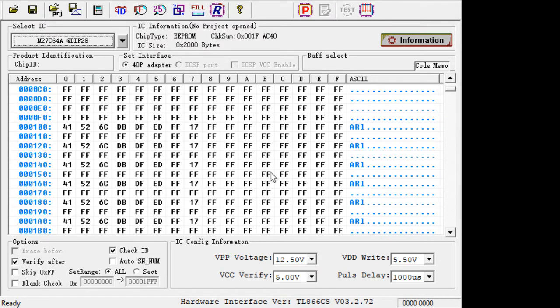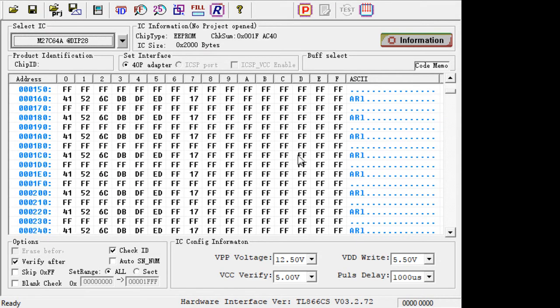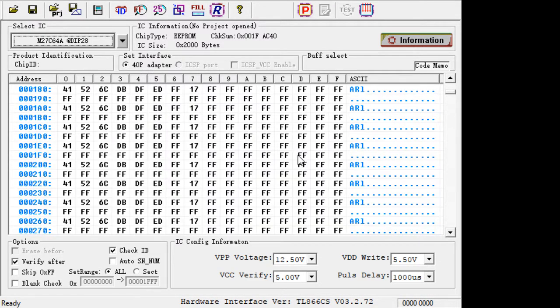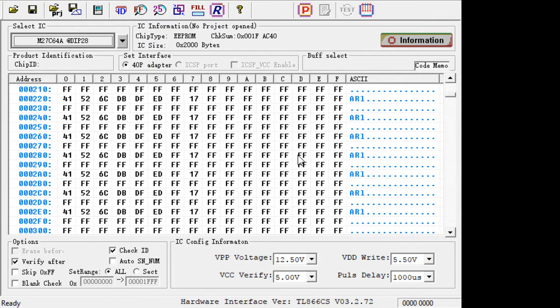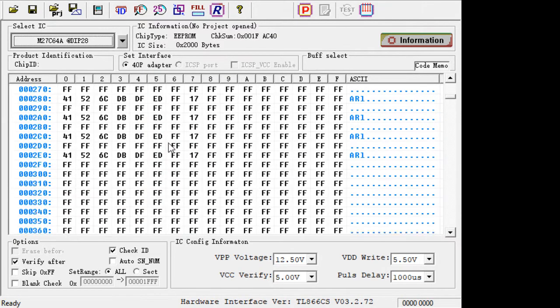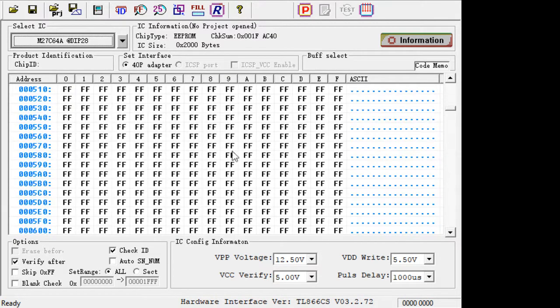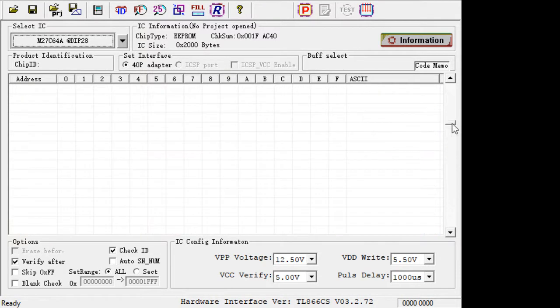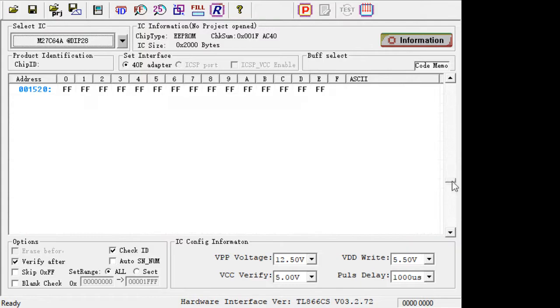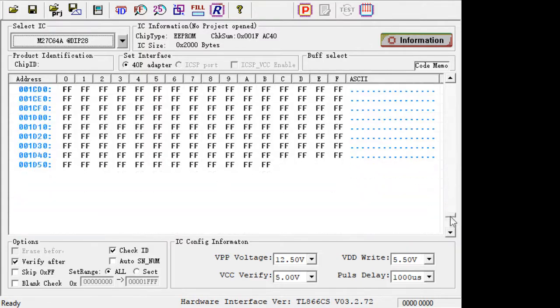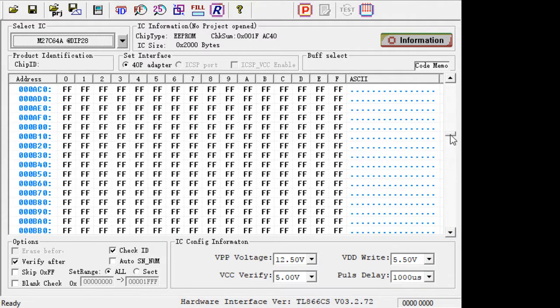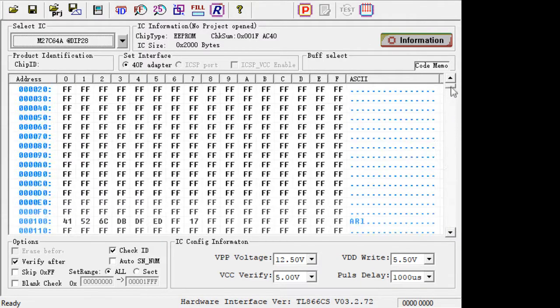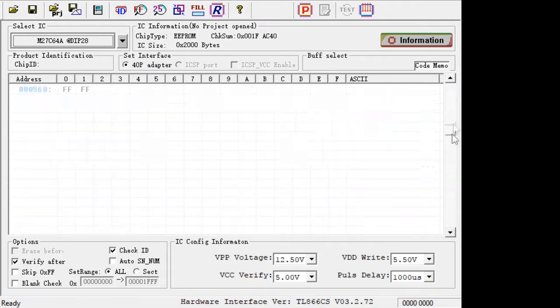Oops. There we go. Wow. There's not a lot in here. There's a few bytes, and then... wow. The whole PROM is blank.